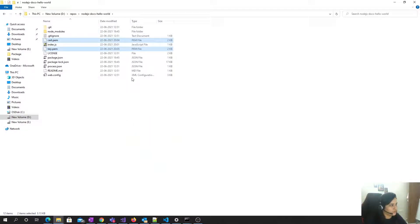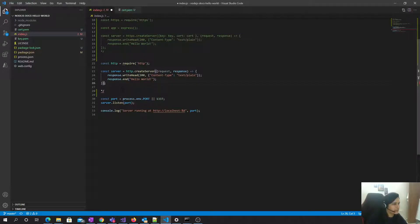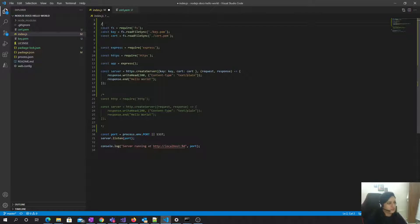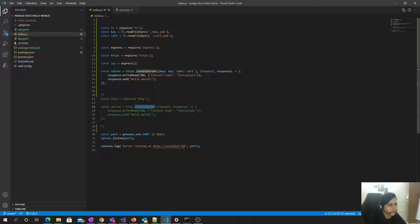I'll comment out the old code and instead use Express. These lines use readFileSync to read the key and certificate, which are in the same directory. Then I require Express and do the same setup as before.